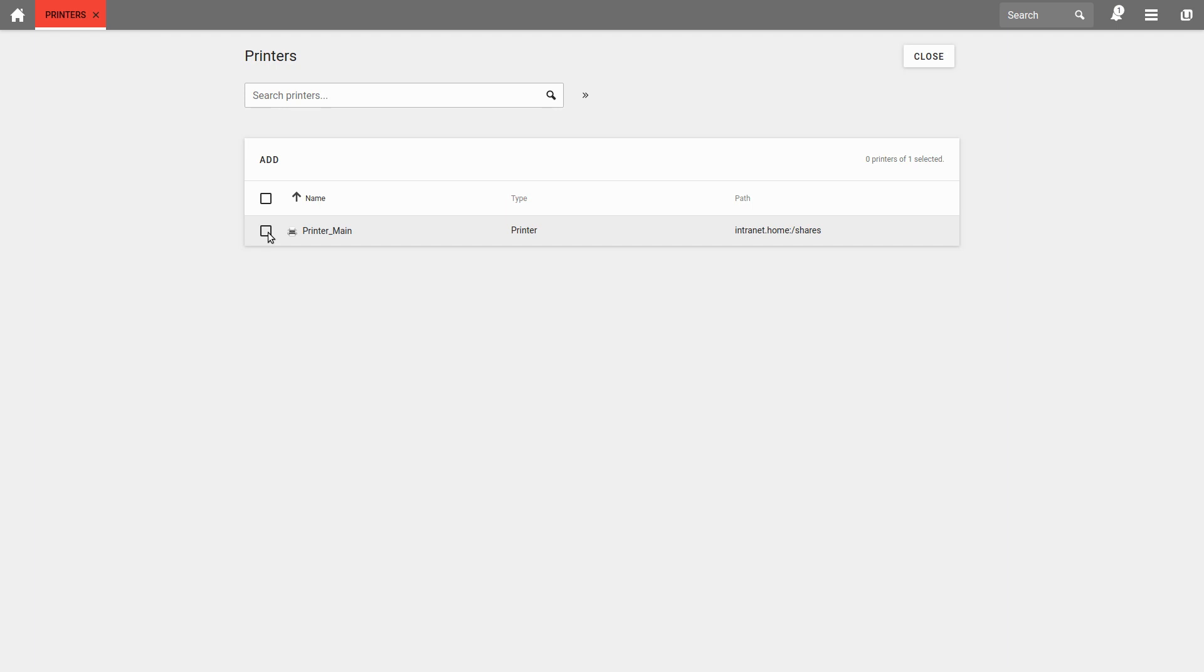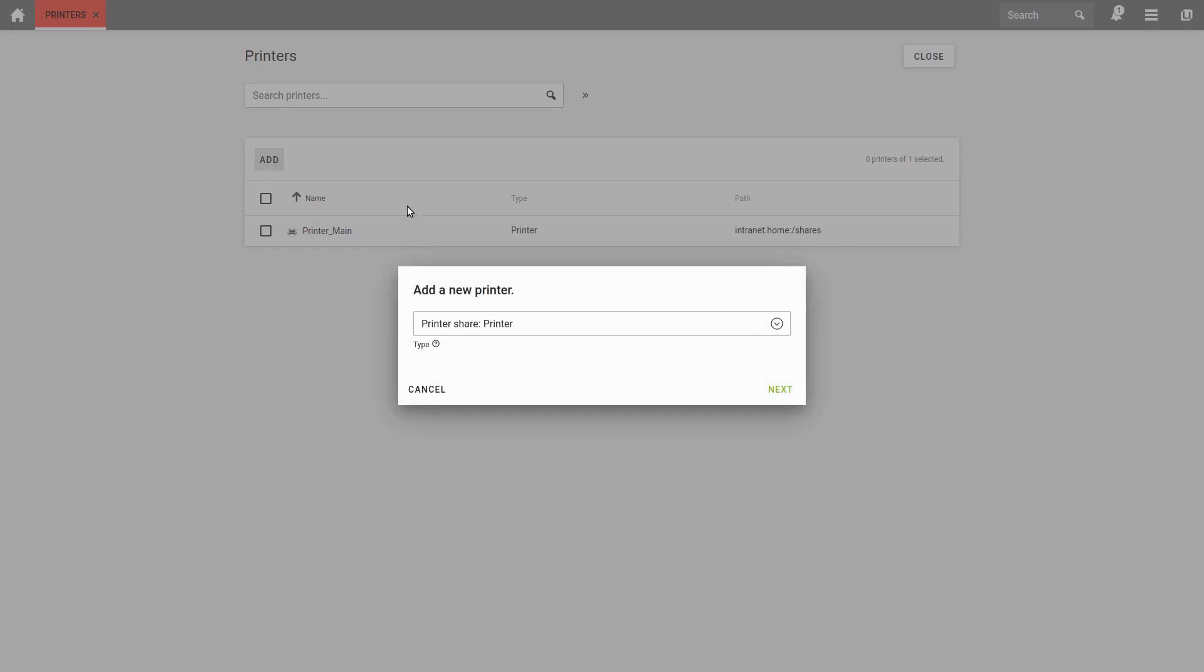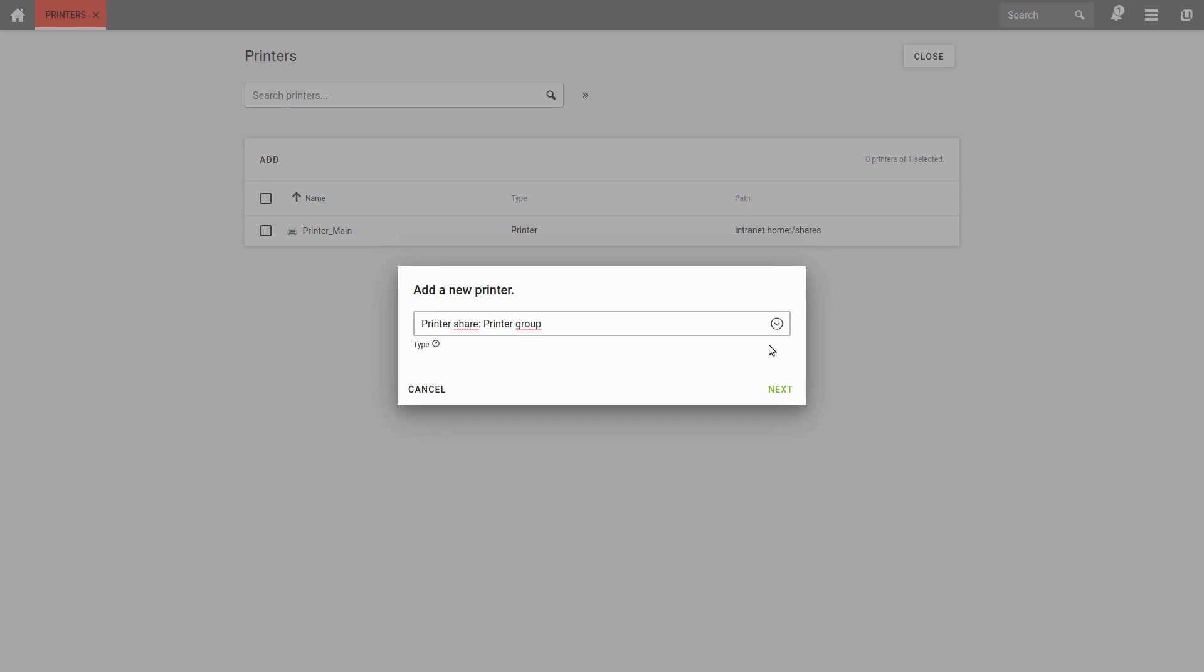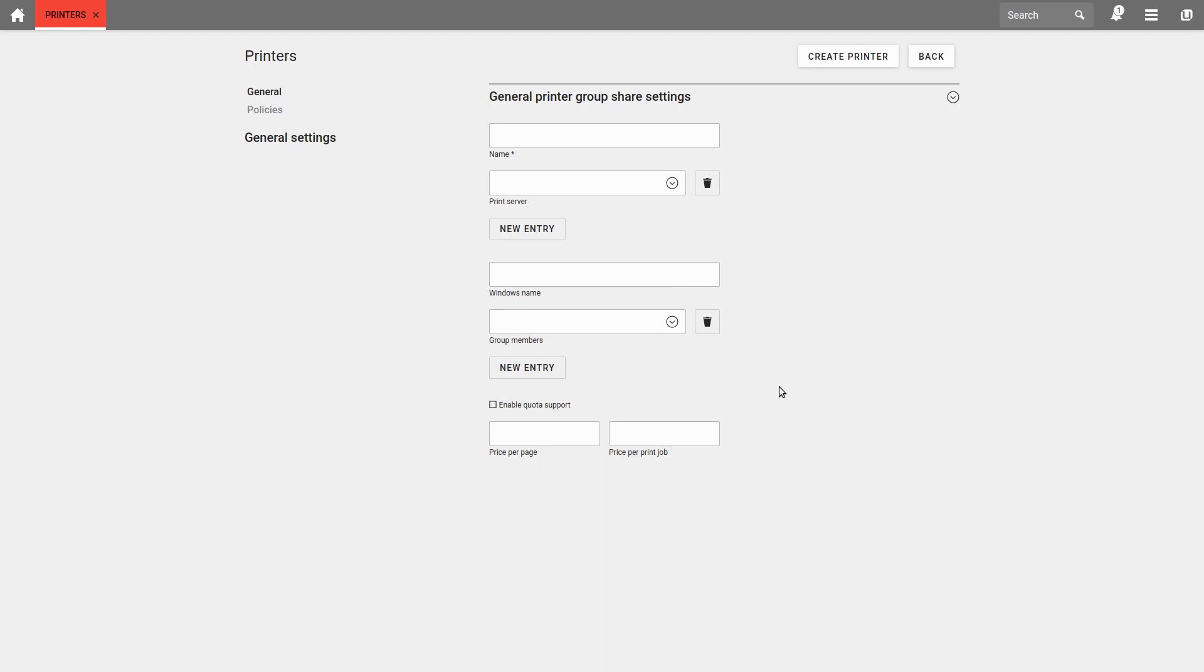When printing across a printer group, the job will be sent to the first available printer of the printer group. The selection of the printers takes place according to the round-robin principle, so that a balanced utilization is sought.